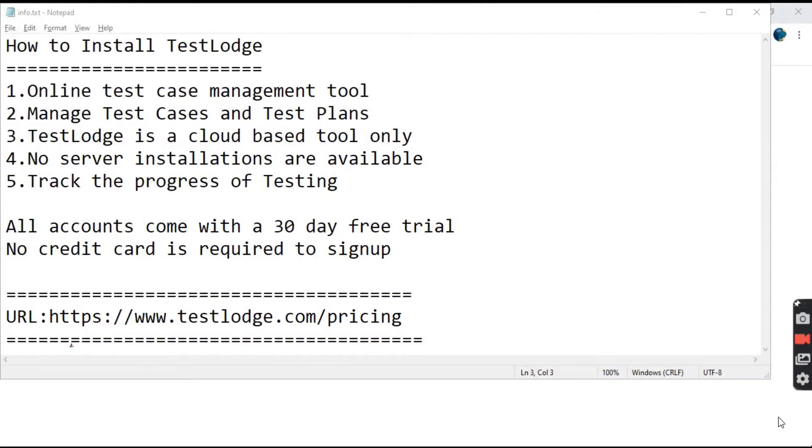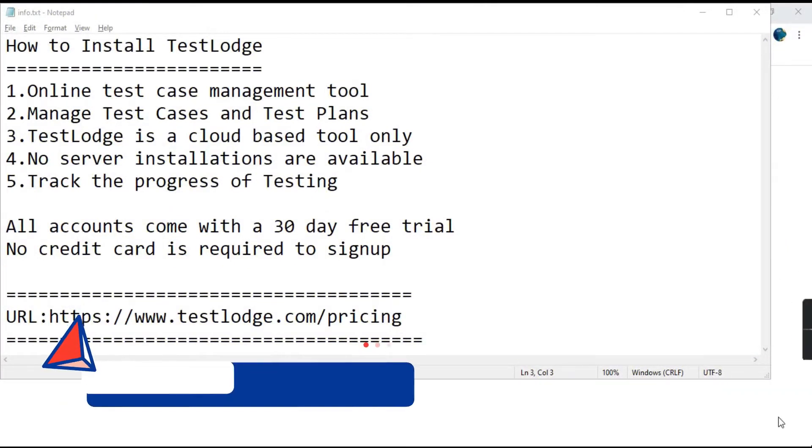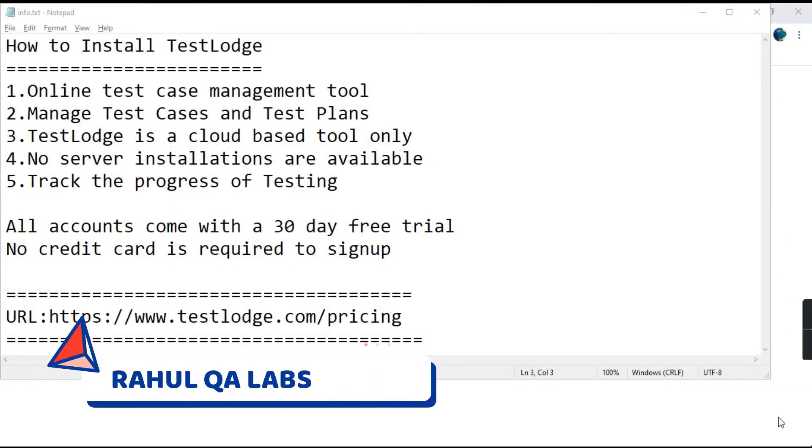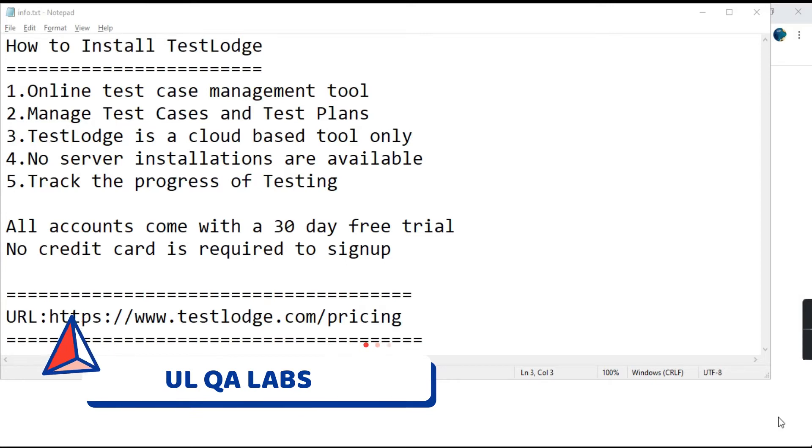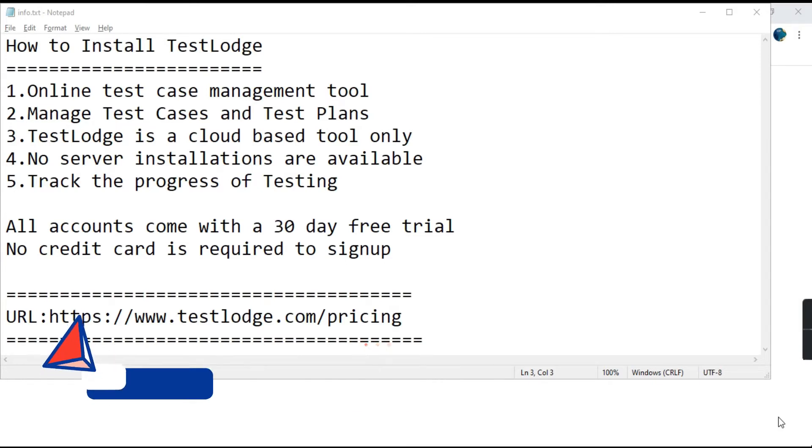Hello everyone. My name is Rahul and welcome to my channel Rahul QA Labs. So in today's tutorial we will be learning how to install TestLodge.